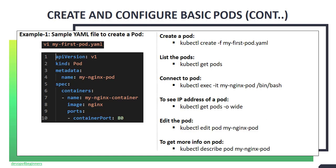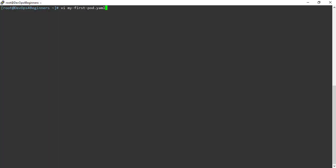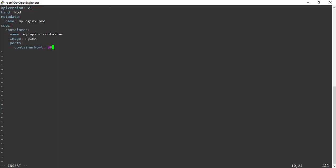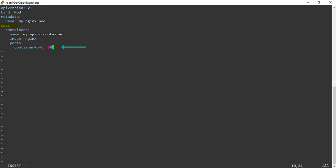Now let's write a simple YAML definition file to create a simple Kubernetes pod. In this YAML file, API version is set to v1 and kind is pod. That means I am going to create a Kubernetes pod. In the metadata, I am mentioning my pod name as my-nginx-pod. In the spec field, I am mentioning image name as nginx, and a container named my-nginx-container will be instantiated from this image. The container port is 80.